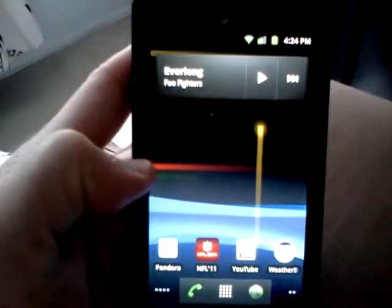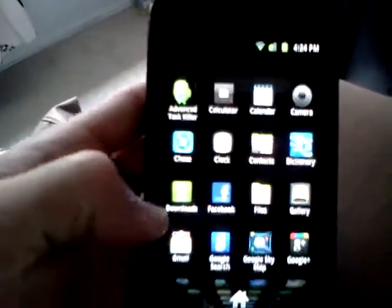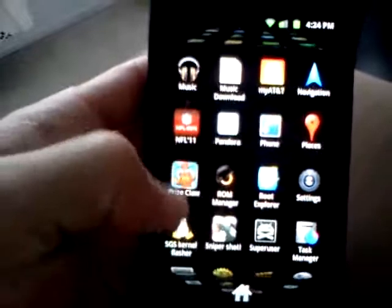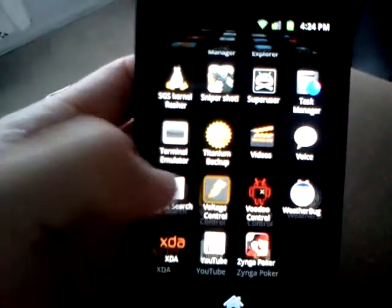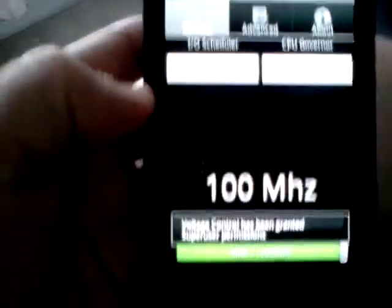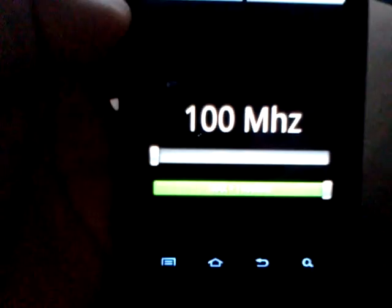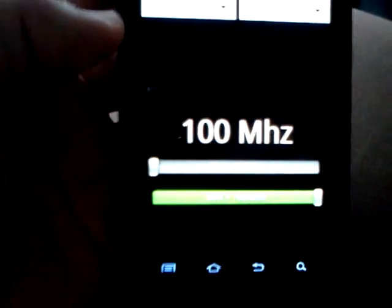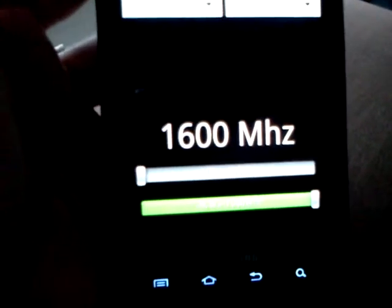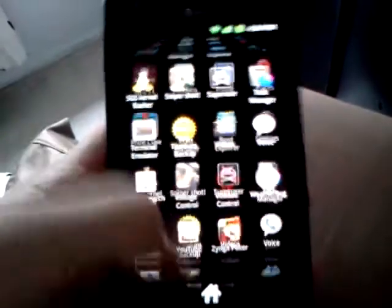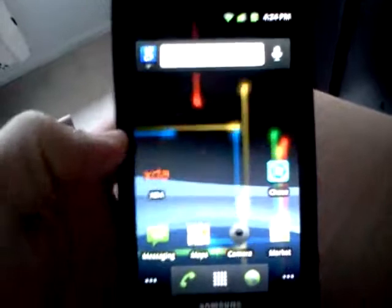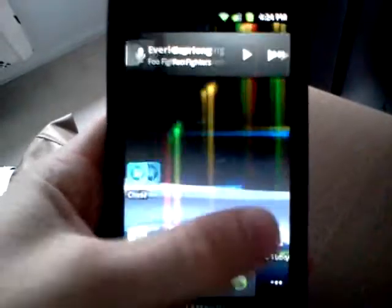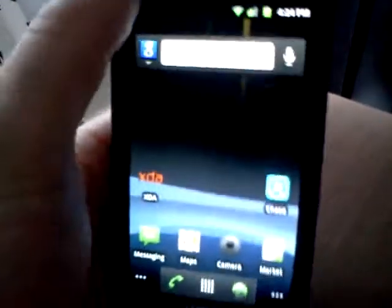I also overclocked it using Voltage Control. You can see it's all the way up to 1600 megahertz, which is 1.6 gigahertz. Really responsive, really fast ROM. I love it.